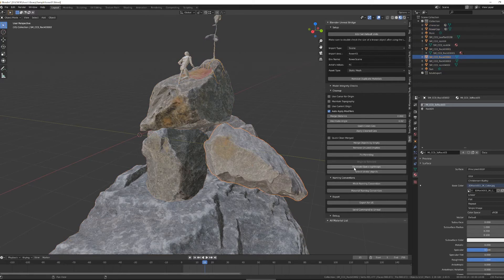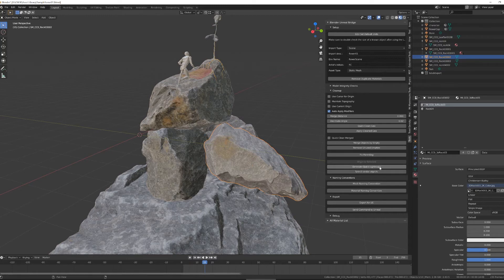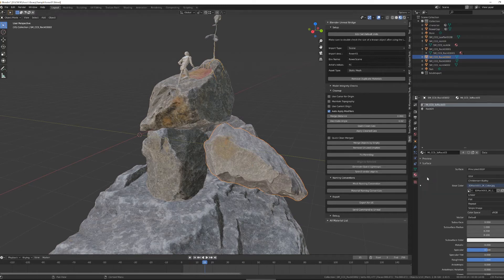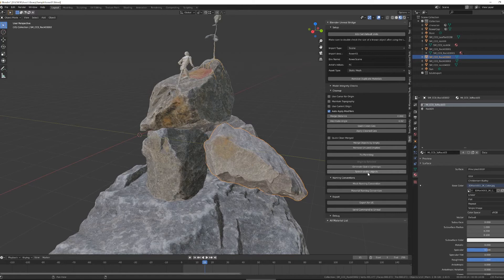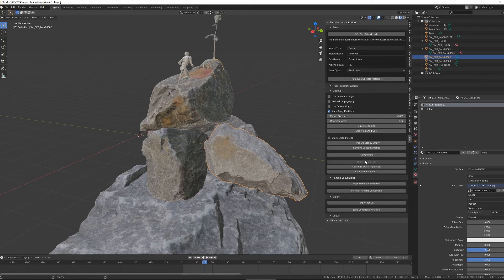If you need light maps quickly, if you're baking lighting, there's a function to generate a very quick and dirty light map for the object that you're working on, as well as a function to select objects with the same number of vertices. The last function in the cleanup section is the origin to selected.